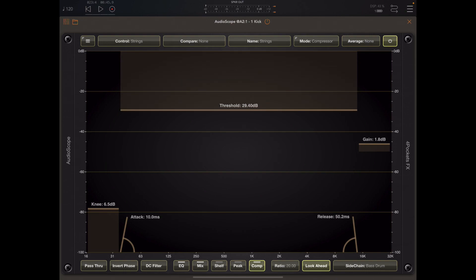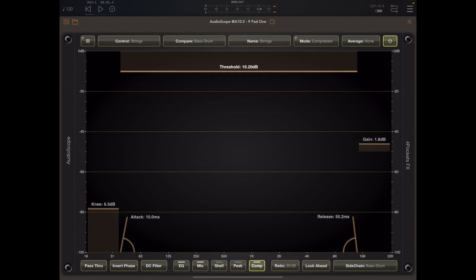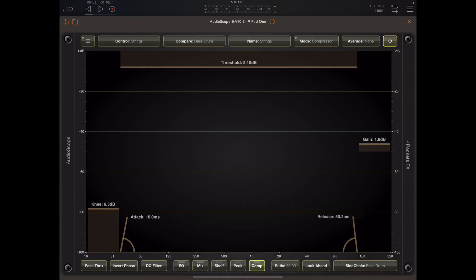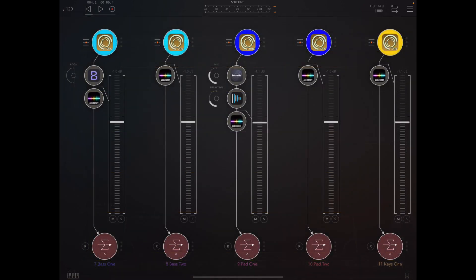Now one thing that we can use the compressor for is a limiter. If you're going to do that, set it at around about minus three to minus six dB and set the ratio all up at 32.